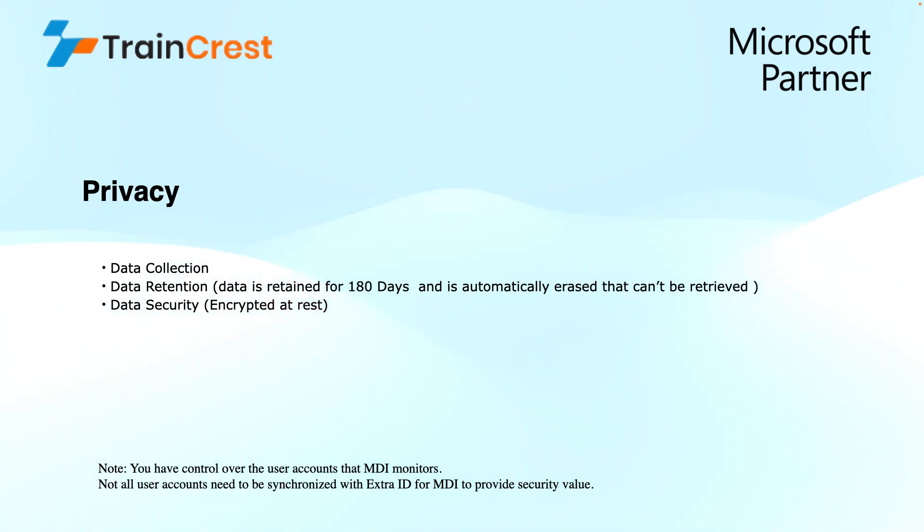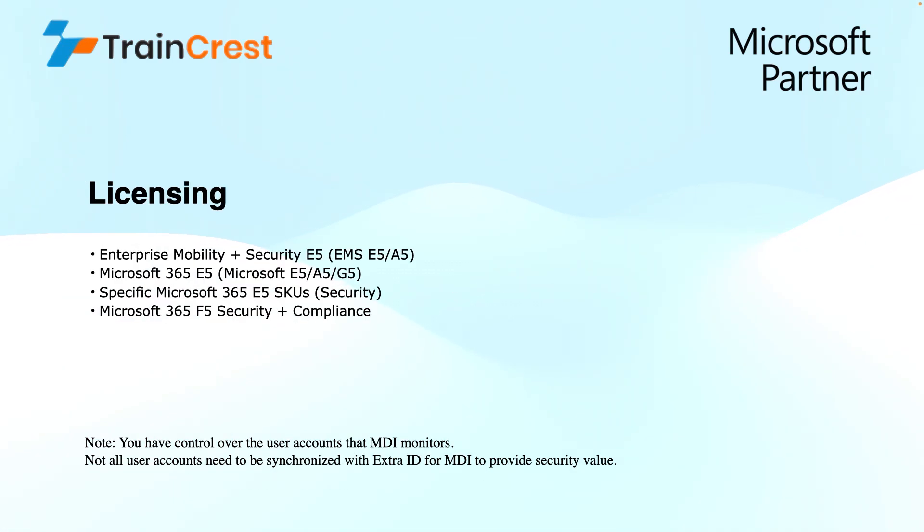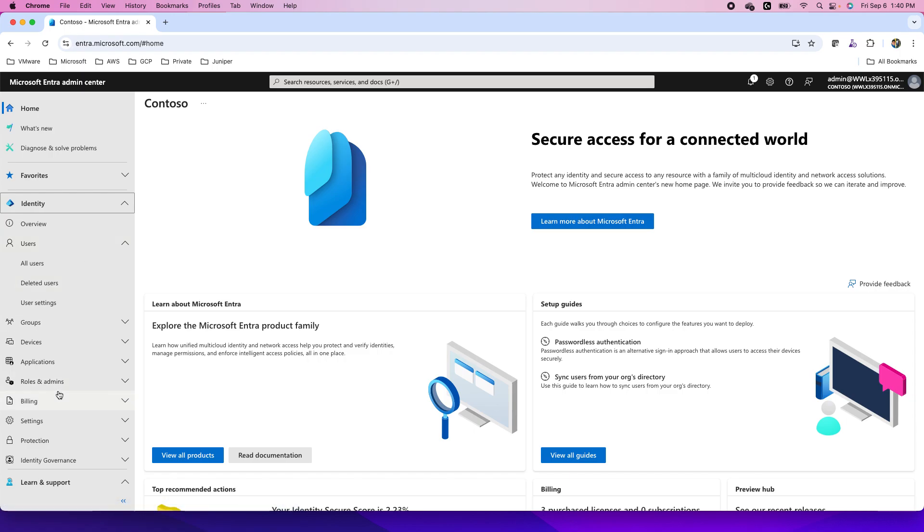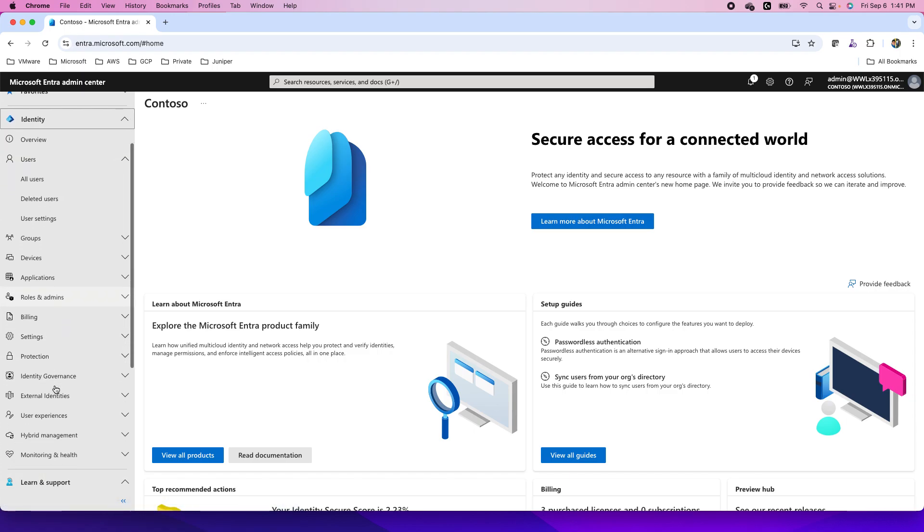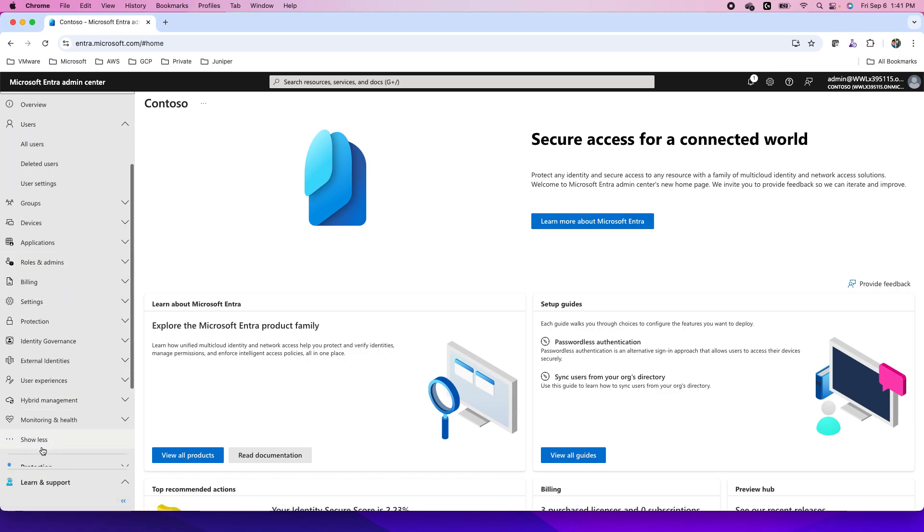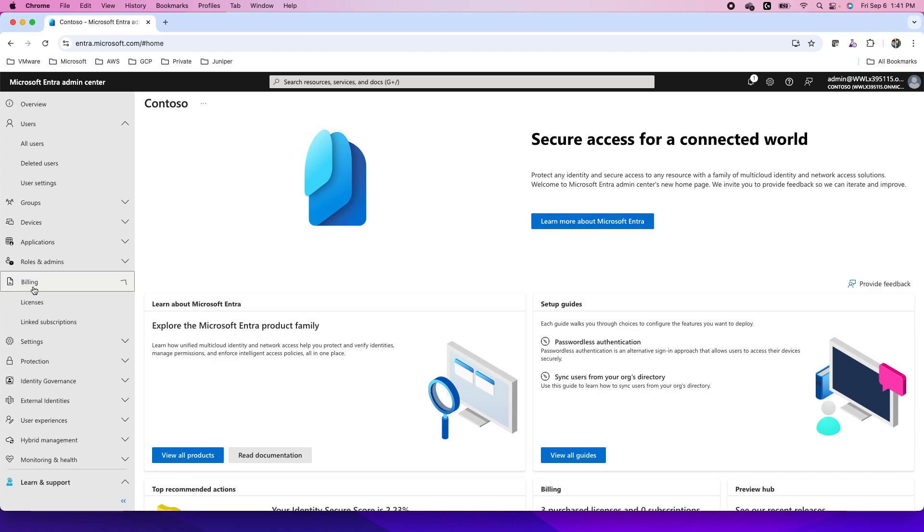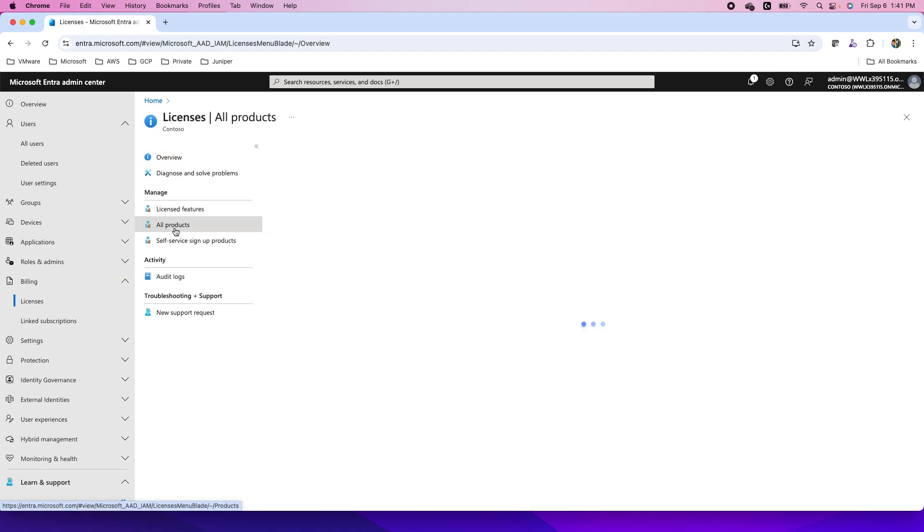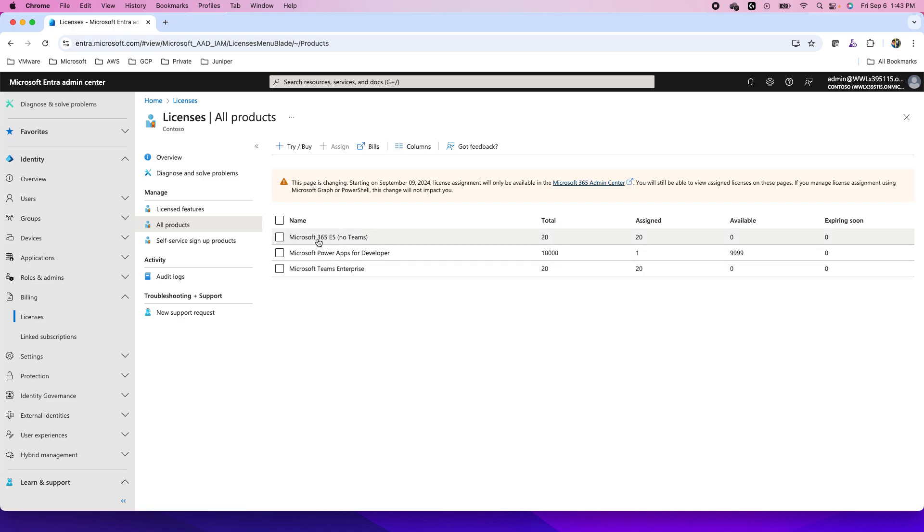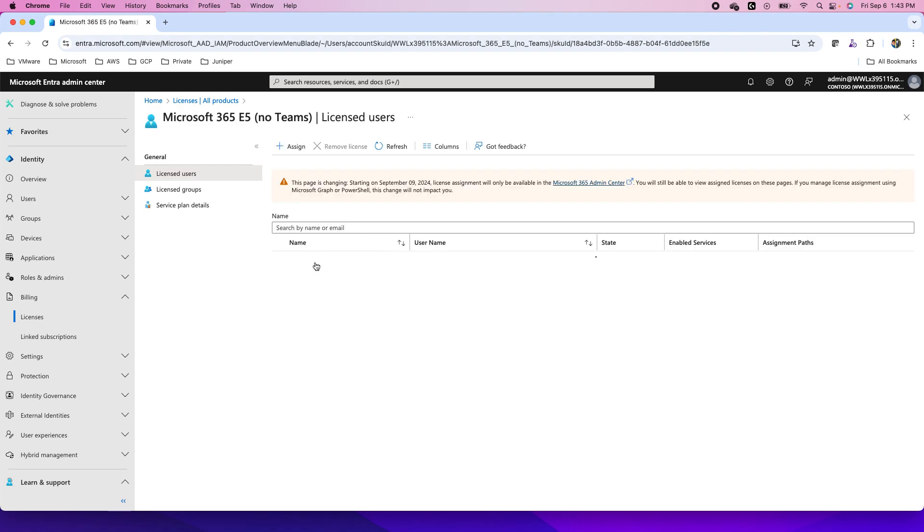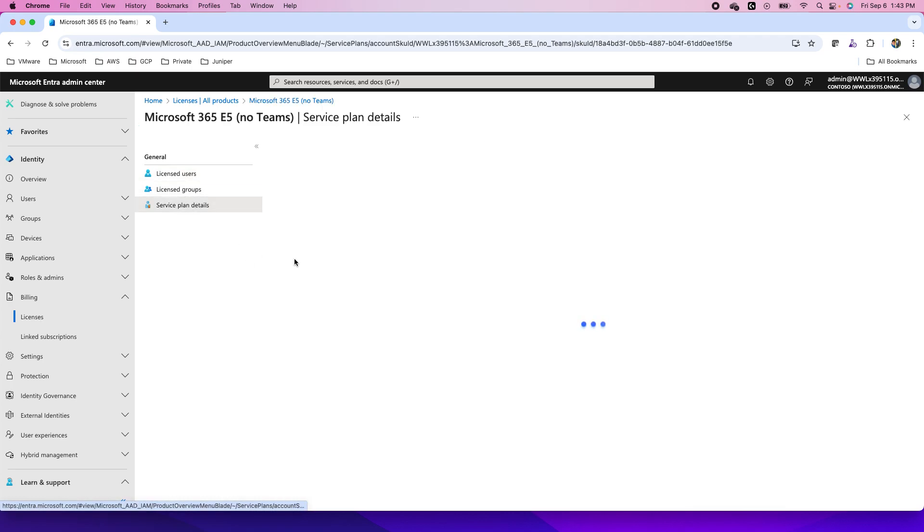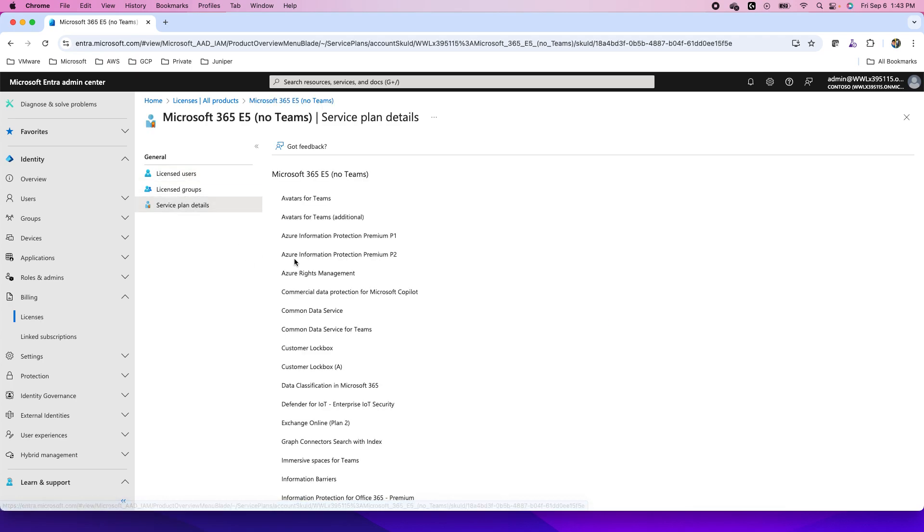Before I jump into privacy, let me show you that this service is already included. If you have any of these licenses, I take you to this Entra portal where I take you to identity, and under identity, I scroll down to go to billing. Under that, I go to licenses and I see all the products that I have available over here. Here, I will show you this E5 license.